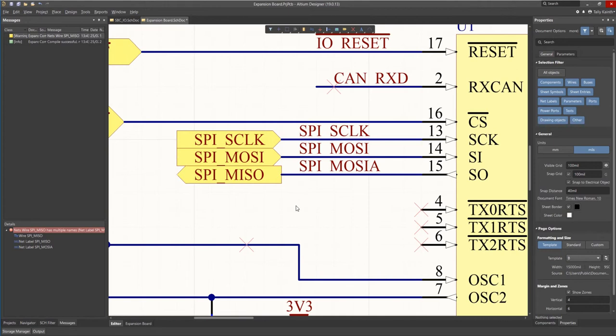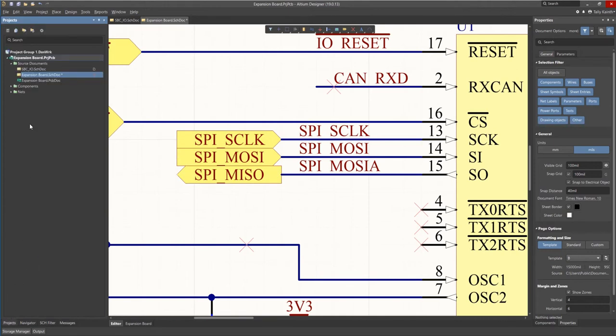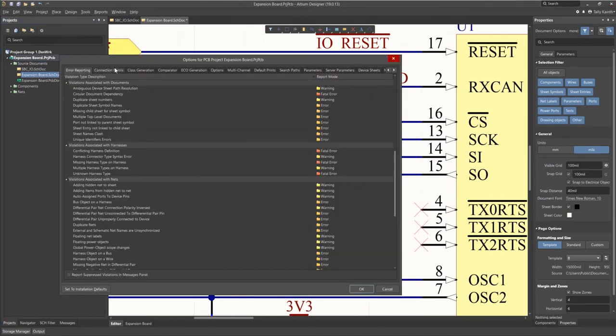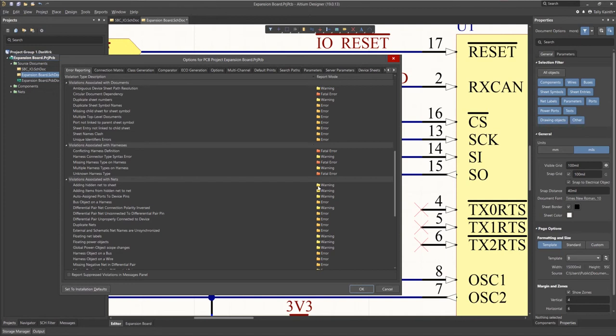These electrical rules are defined for the project specifically and can be found by right-clicking on the project file and selecting project options or from the project pull down menu. This opens up a new window with multiple tabs. The two we are concerned with here are the error reporting and connection matrix tabs.